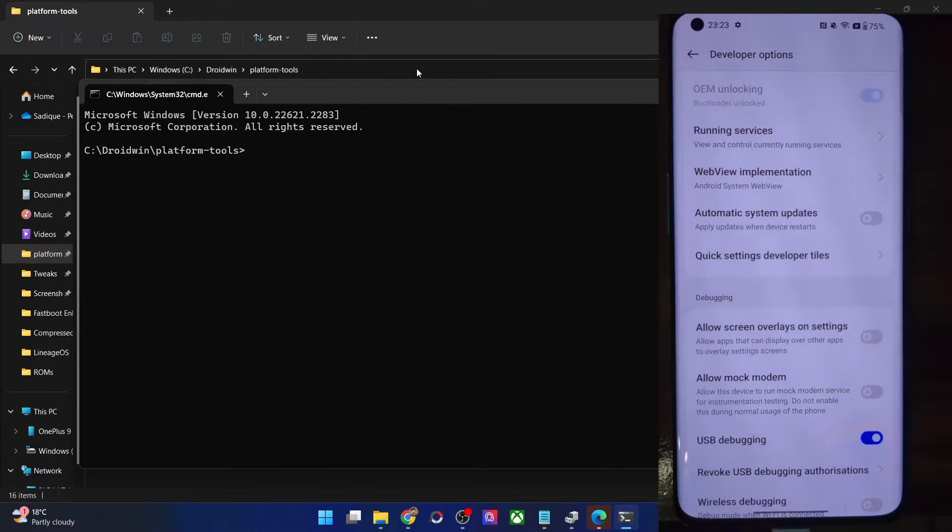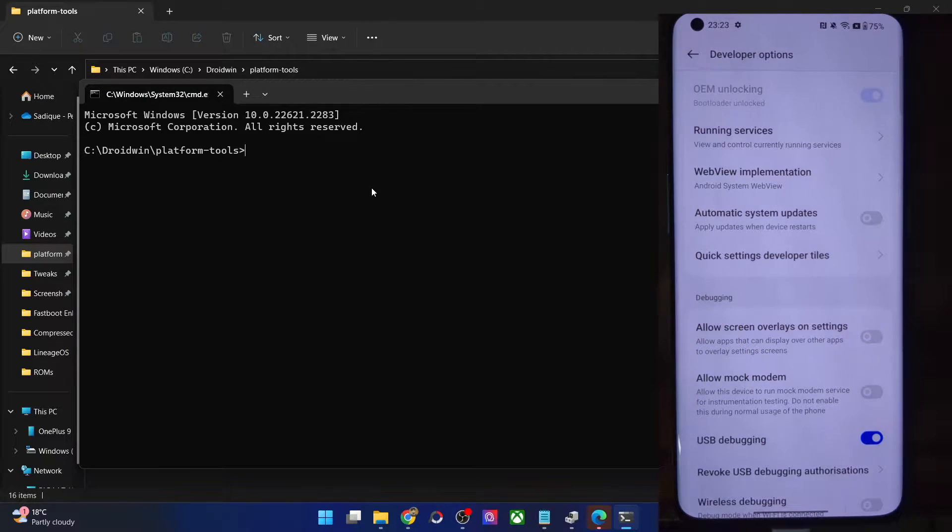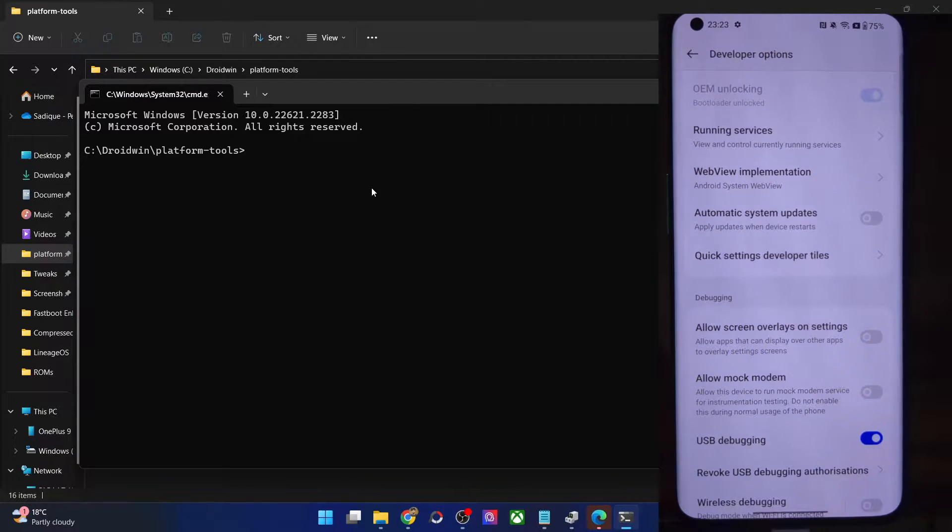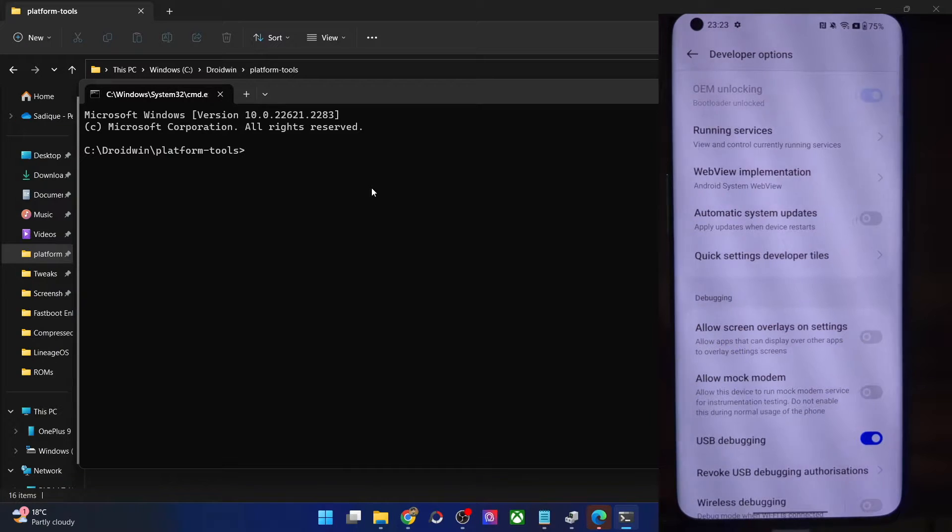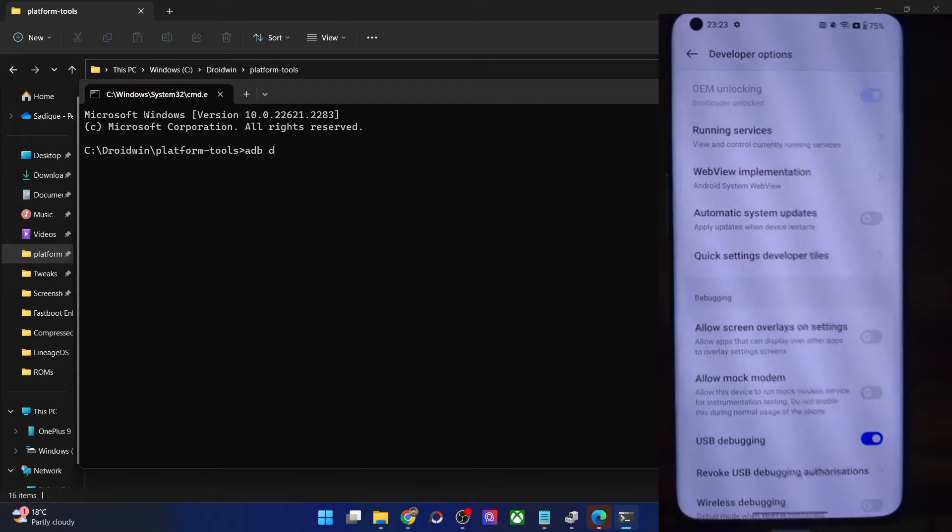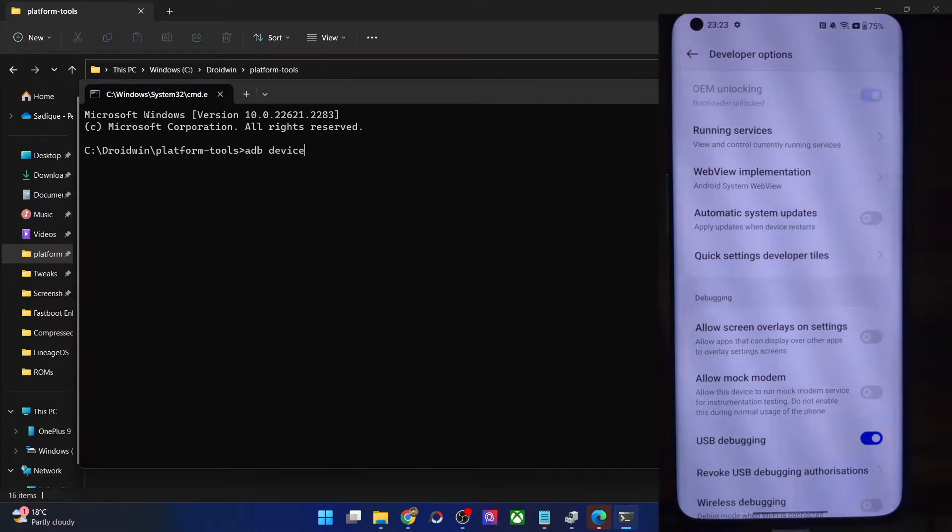Go there and enable the toggle next to USB debugging. You will get a prompt on your phone. Tap on OK. You might get an RSA key prompt as well, so tap on allow. USB debugging is now enabled.